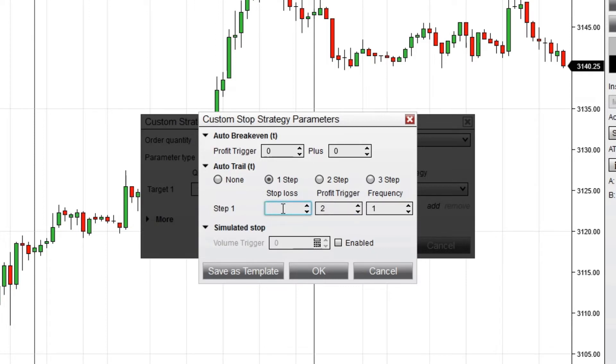Stop Loss is the value in ticks behind the current price that the Stop Loss order will trail behind. The Frequency field defines how frequently the Stop Loss order will update as the price moves. Setting this value to 1 will cause the Stop Loss to update with each tick in profit.